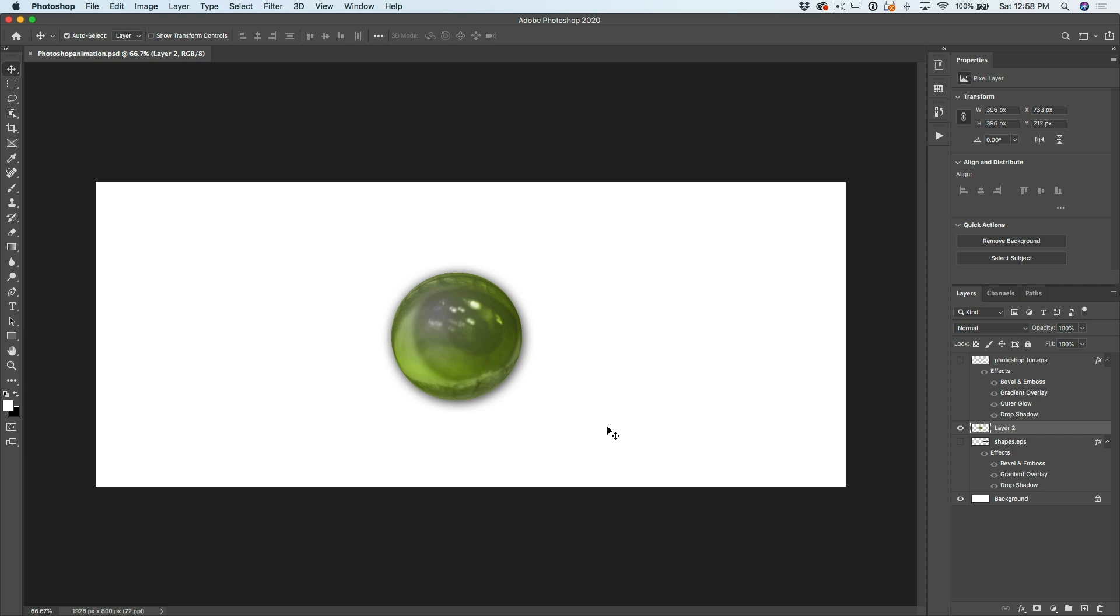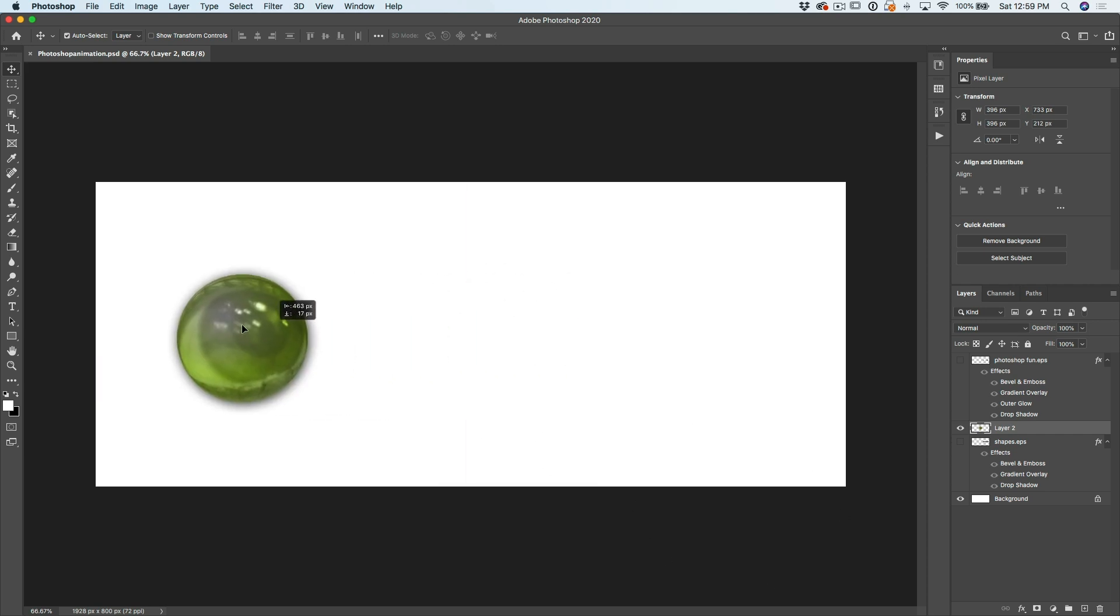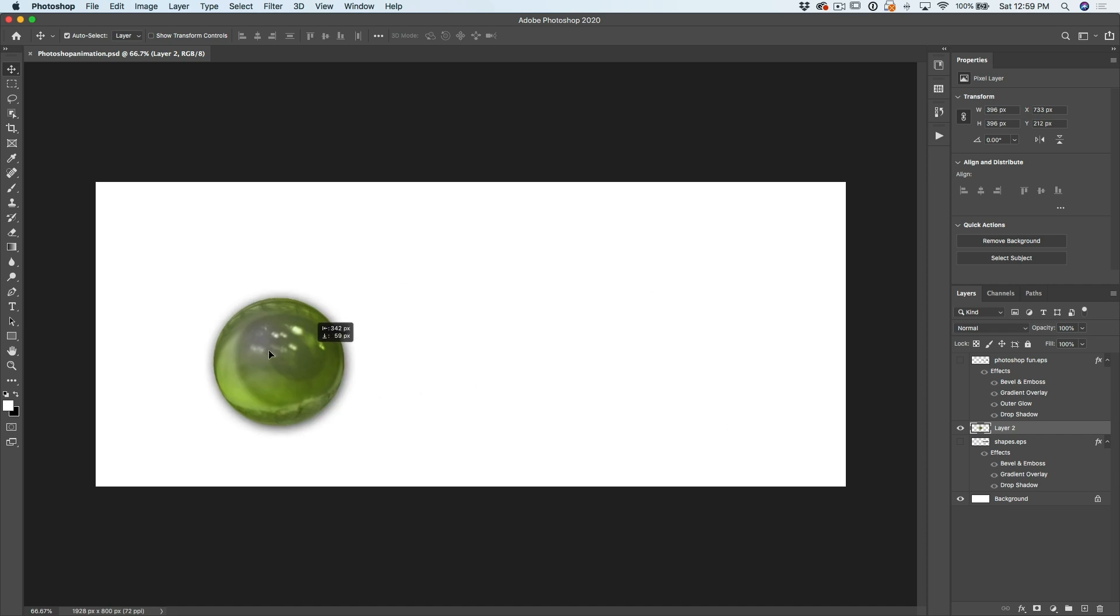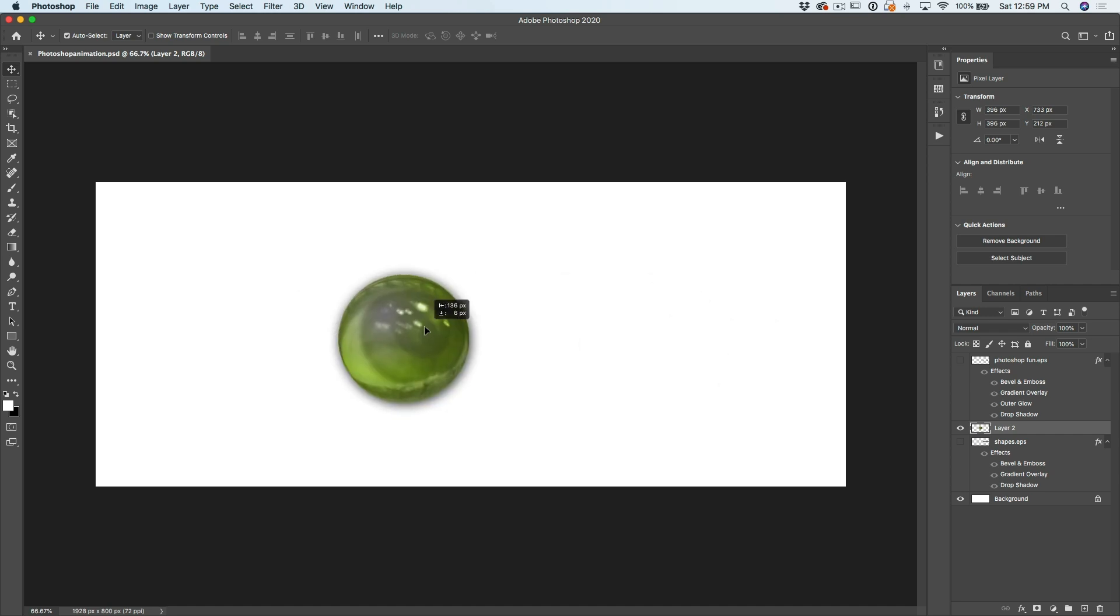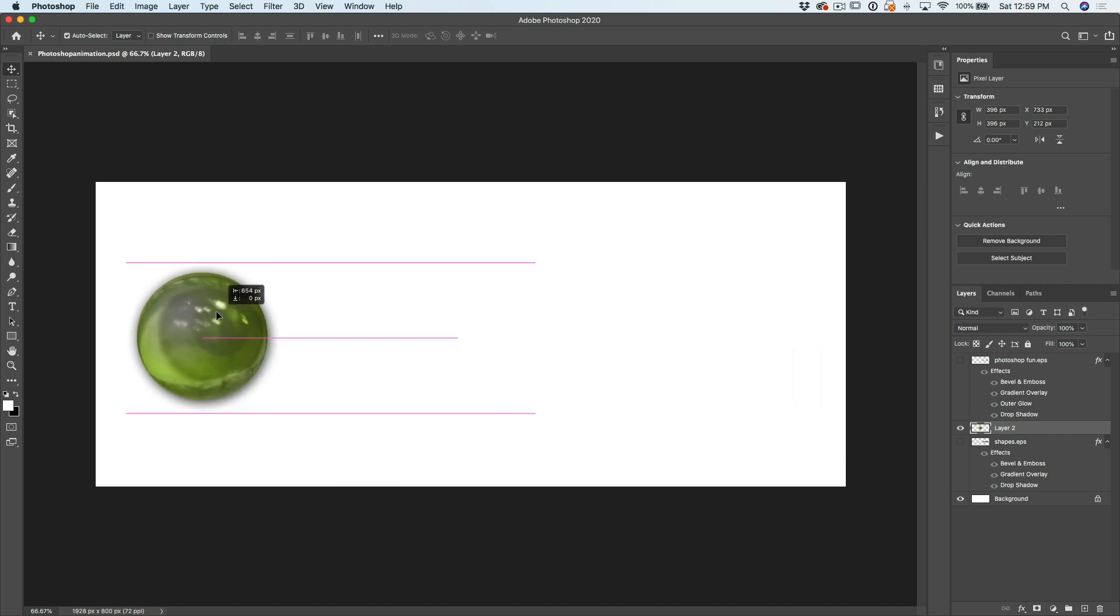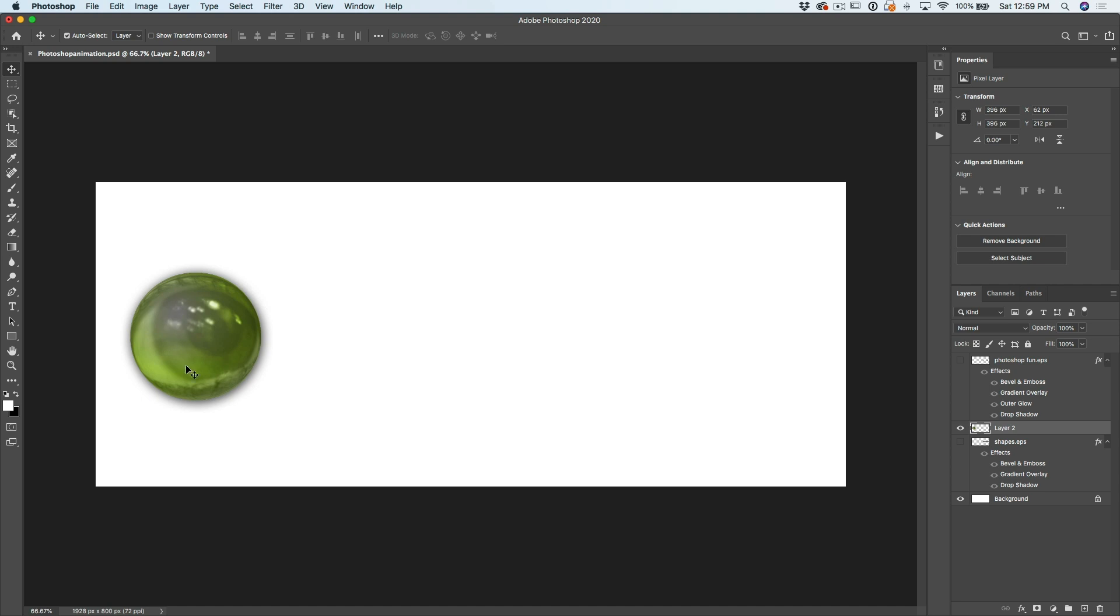So here we are inside of Photoshop and I have this ball that I created and what I'm going to do is animate it across the screen. So why don't we just start with it on the left and I want to move it from the left across to the right side of the screen.